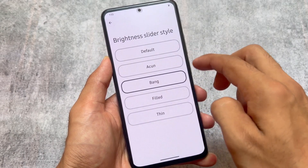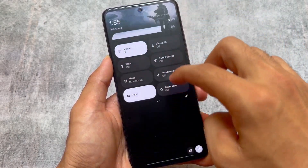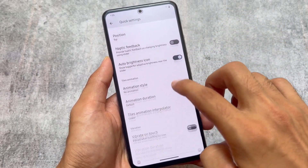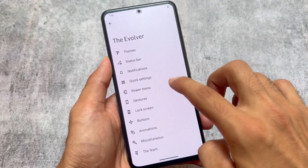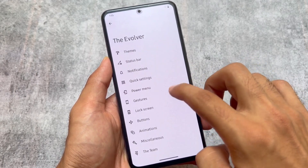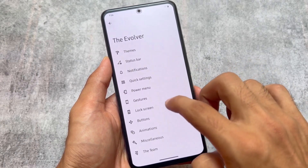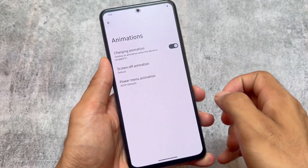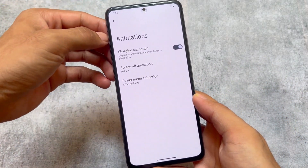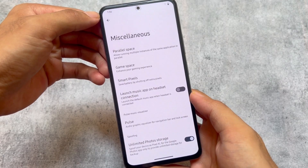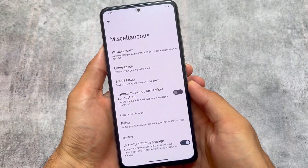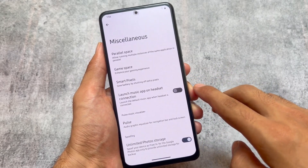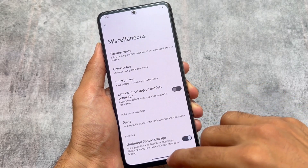Quick settings also includes QS header images and brightness slider customization, so there are many customizations included with this new version 7.9.6. If you want to install this custom ROM, the link is available in the description for all supported devices. If it's not officially available for your device, check your Telegram support group as it may be available unofficially. Most Xiaomi devices are already getting this update. Features include parallel space, game space, pixel goodies, and more — give it a try and make sure to subscribe the channel.